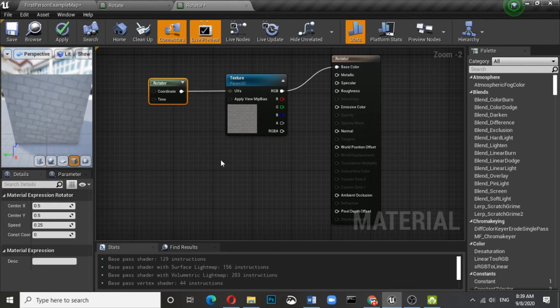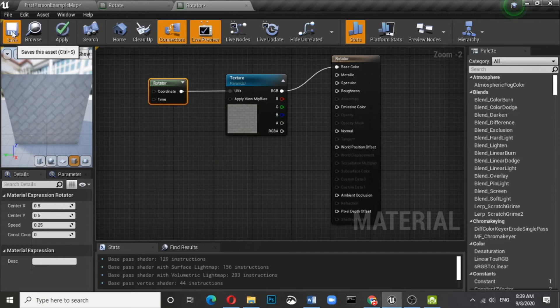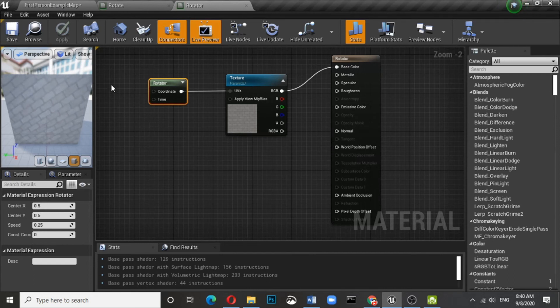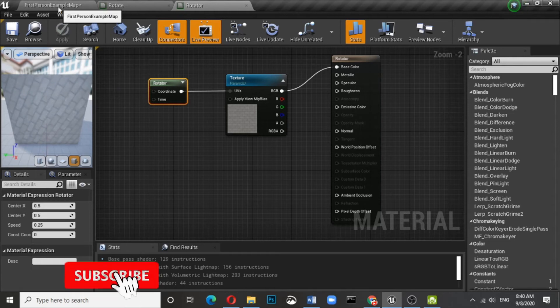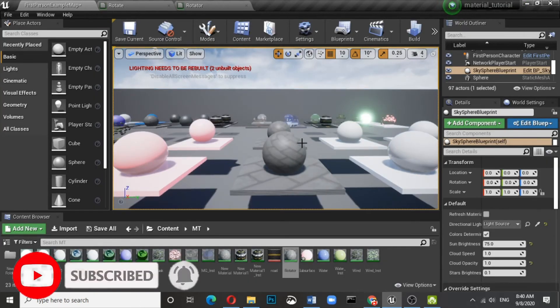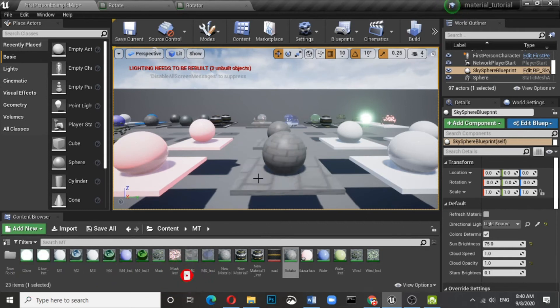You can change the speed also, so based on your requirement you can change the speed. Here we have converted it - it is showing in a reverse manner also.